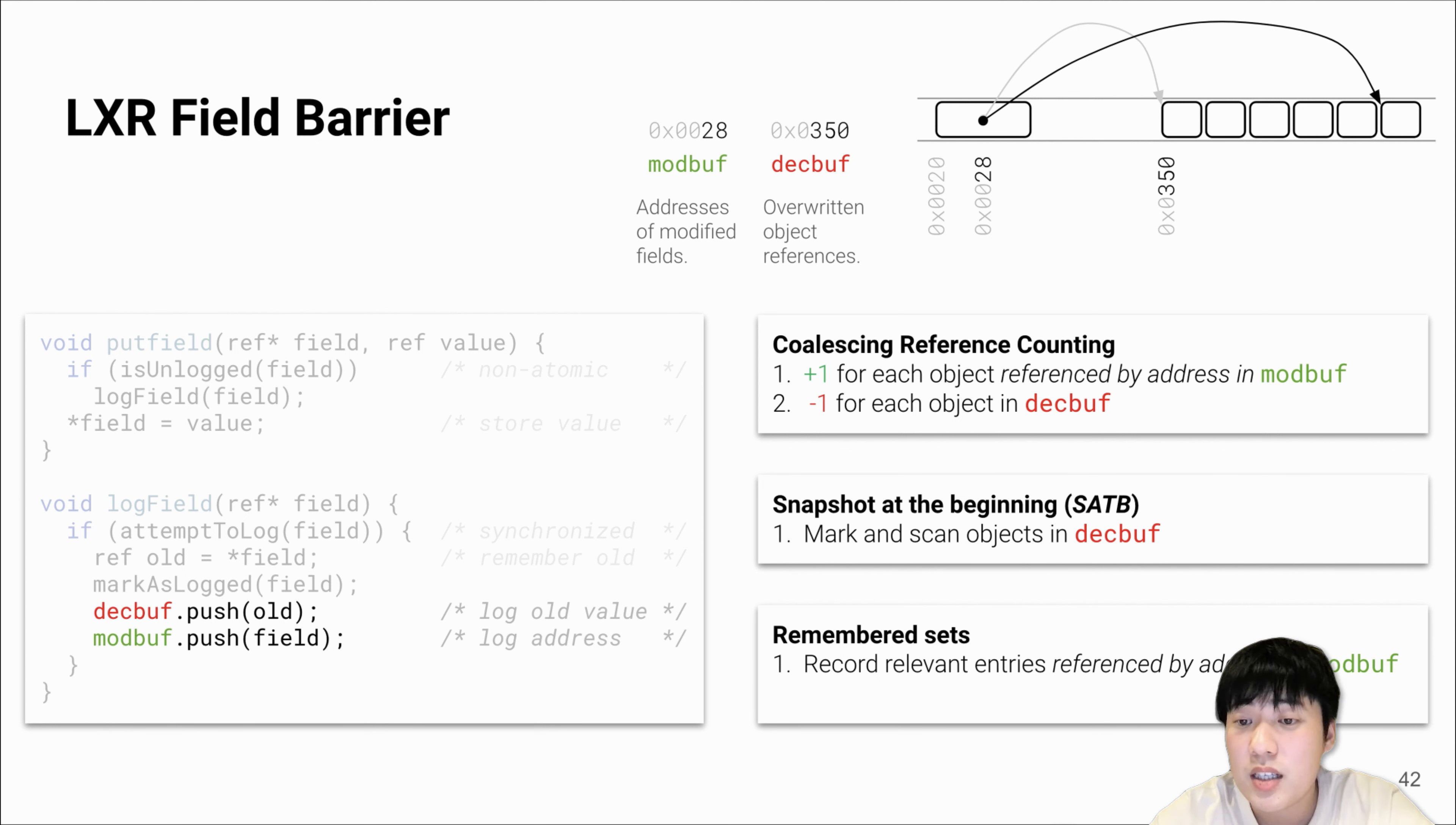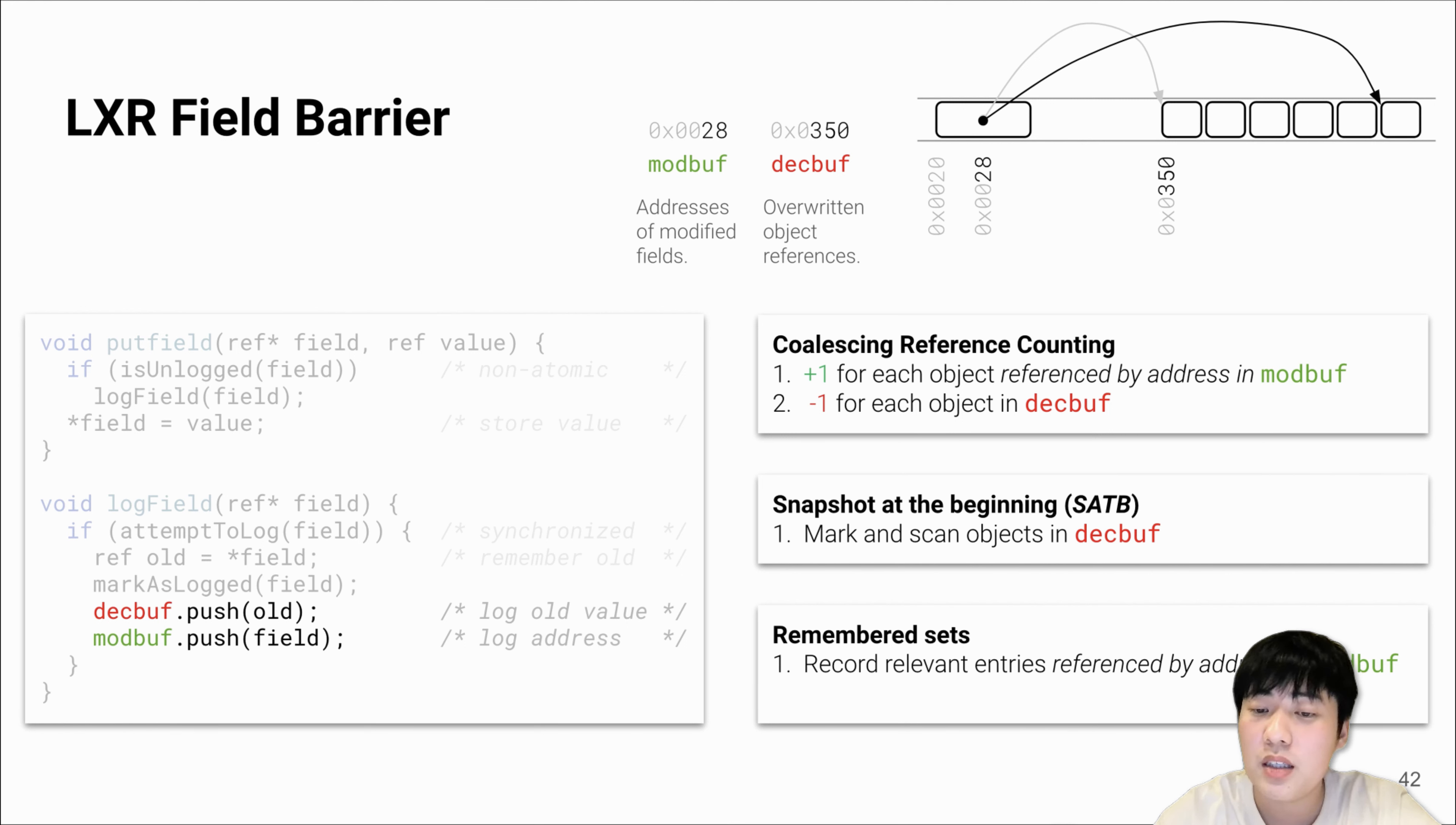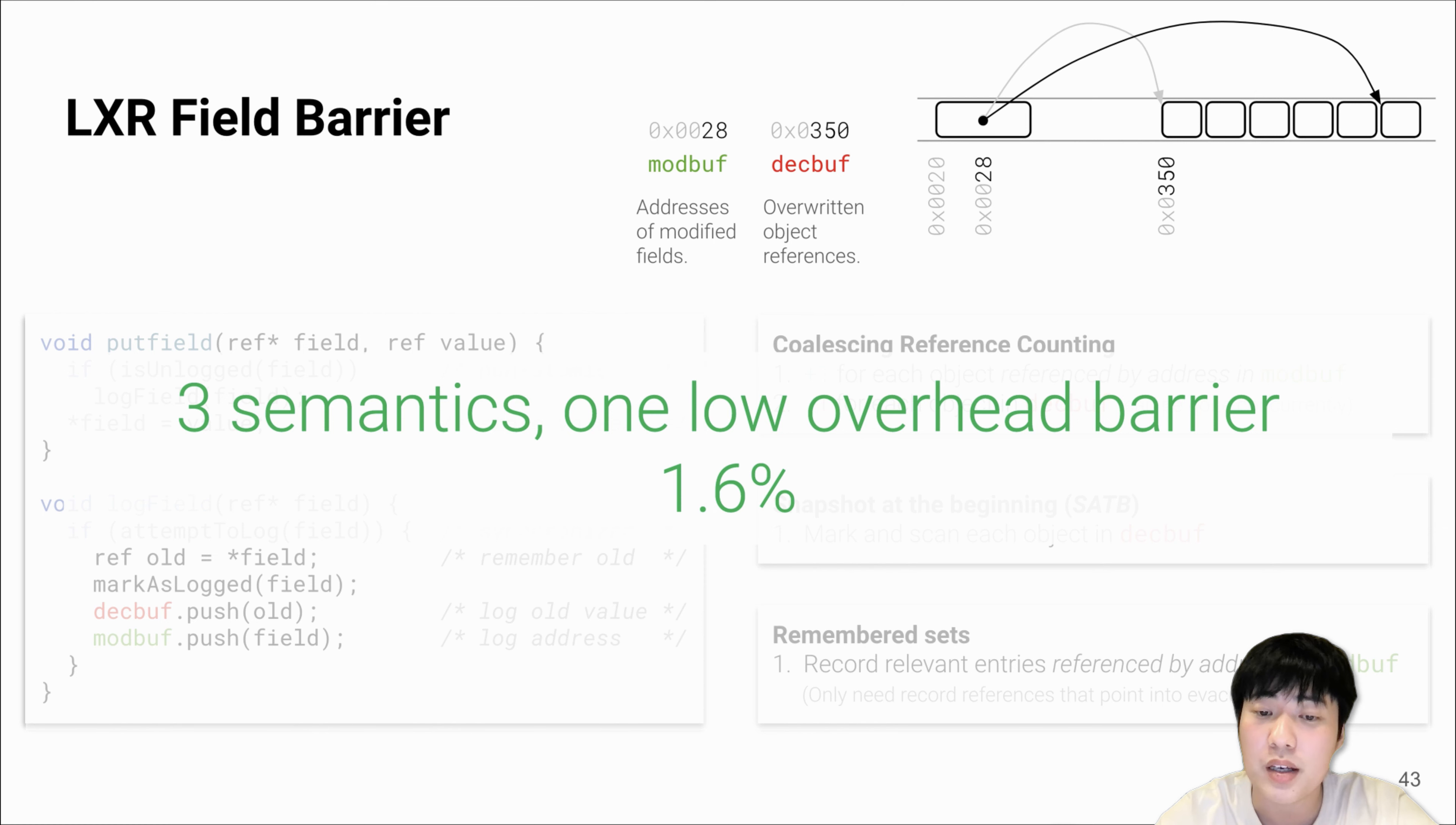It turns out this is all we need for our implementation. For coalescing RC, we scan the fields in the modified buffer and load the target objects and apply increments, and we also apply decrements to the objects in the deck buffer. For concurrent marking, we simply mark and scan the objects in the deck buffer. For remembered set maintenance, we scan the fields in the modified buffer and remember those pointing to the evacuation set. This is how we build three semantics using one low overhead write barrier. The overhead is only 1.6%.